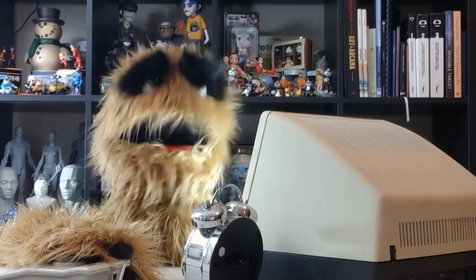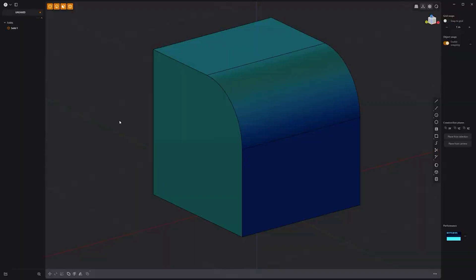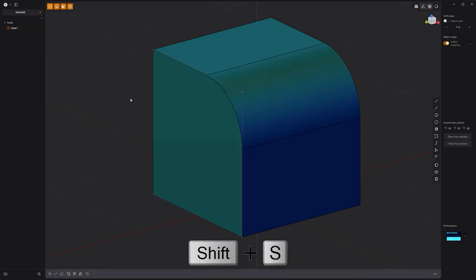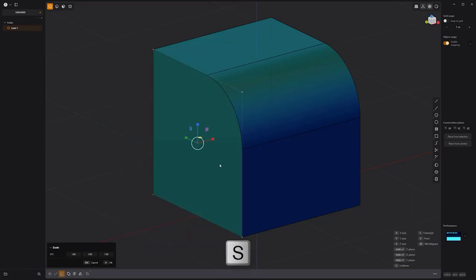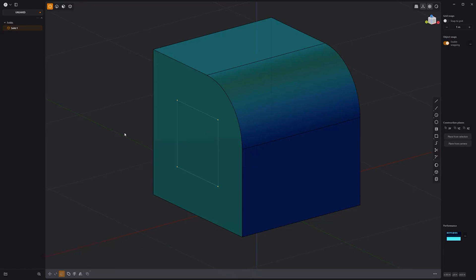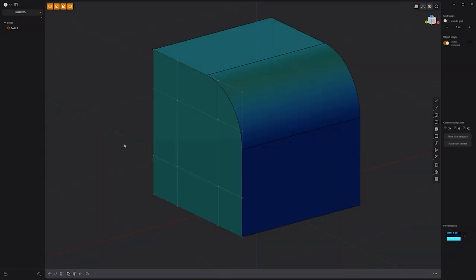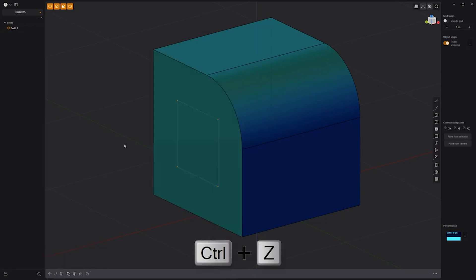Floyd here with a quick look at the Remove Nominal Surface command in Plasticity, which displays the additional spans automatically generated to avoid holes in a body when working with nominal surfaces. In this example, I'll use the Raise Degree command on a face to convert it to a spline surface. If I select the control points and scale them down, no hole is created because additional spans are generated behind the scenes. To view the extra spans, use the Remove Nominal Surface command. To hide them again, simply use the Undo command.